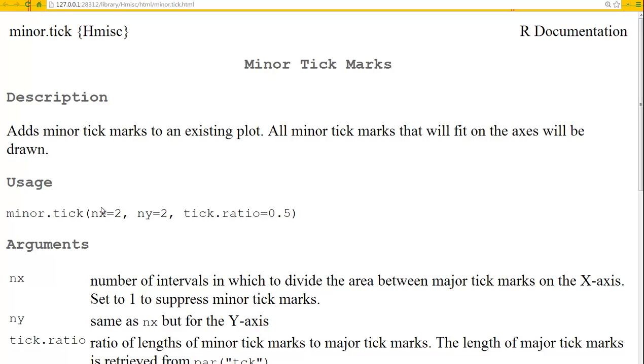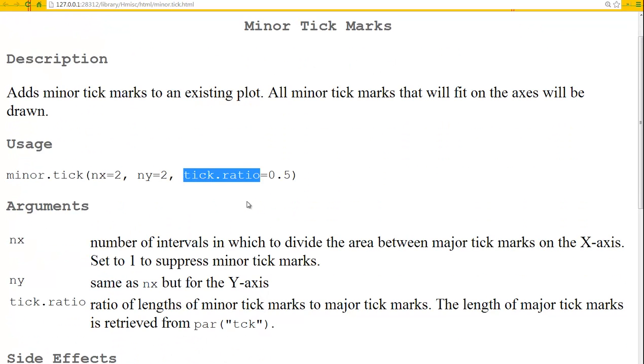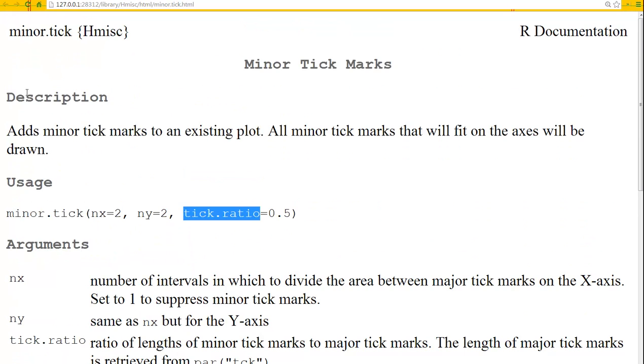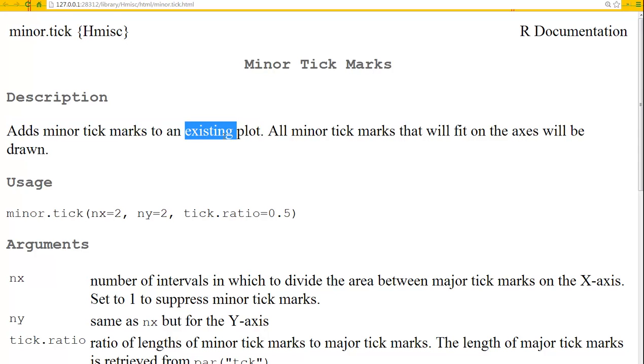So let's take a look at it. So we've got Nx, Ny, tick ratio. Let's read this first. Adds minor tick marks to an existing plot. So the plot has to already be there. Remember, this is called a low-level function.